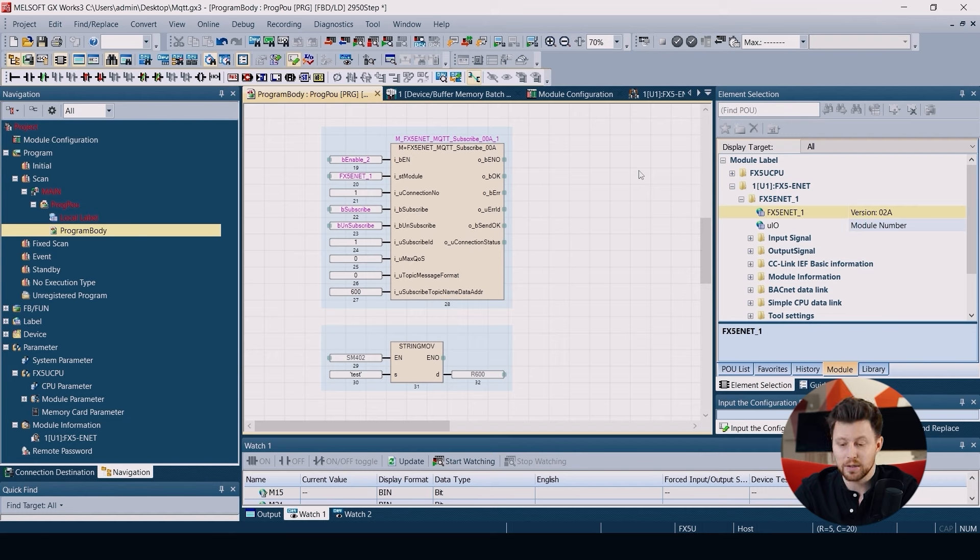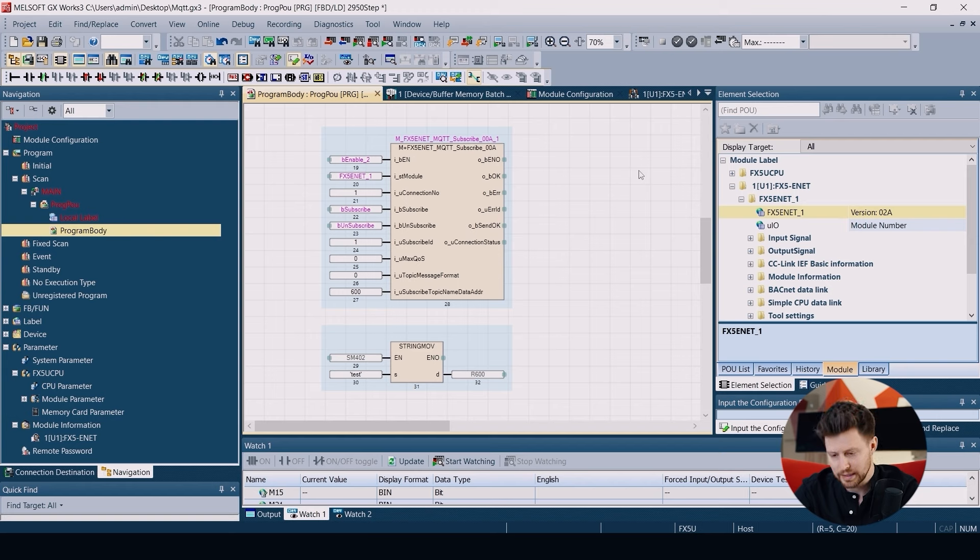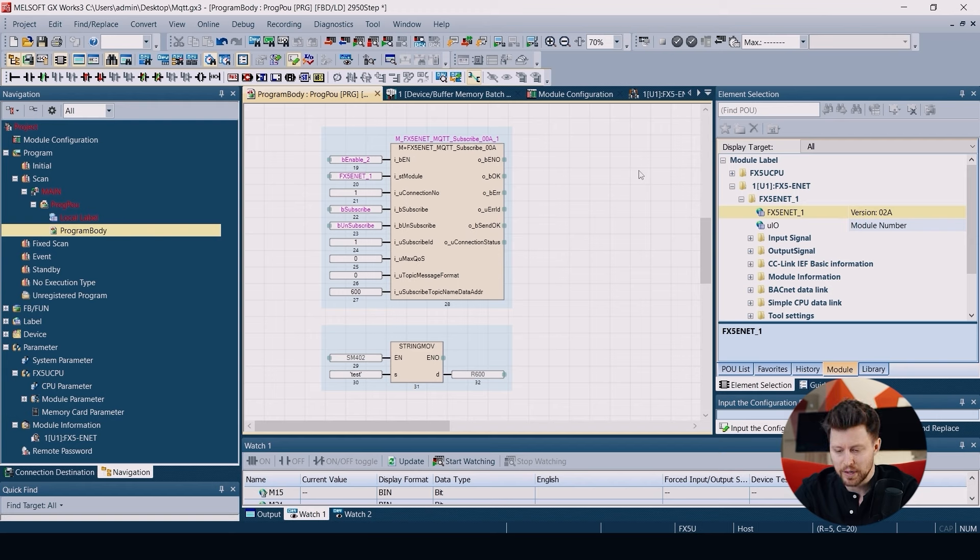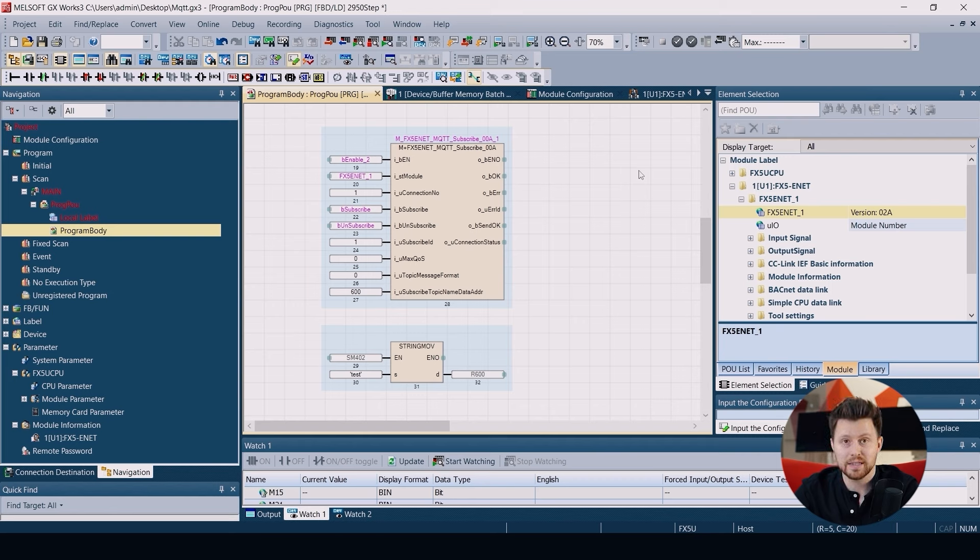We have the inputs to subscribe and unsubscribe the given topic. Then we need to add the subscribe ID and the parameter called quality of service.